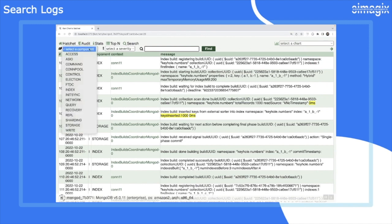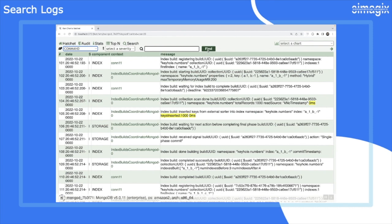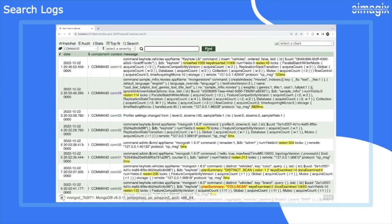This allows you to effortlessly query and retrieve valuable information from your logs. With Hatchet's log search feature, you can filter logs based on context, severity, or even use regular expressions with keywords.